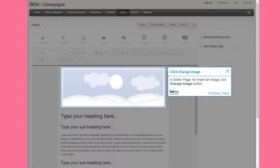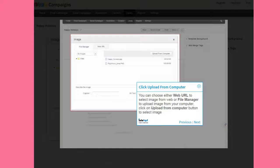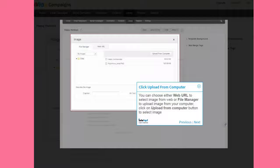In Editor Page, to insert an image click Change Image button. You can choose either web URL to select image from web or file manager to upload image from your computer. Click on Upload from Computer button to select the image.